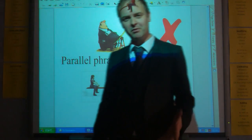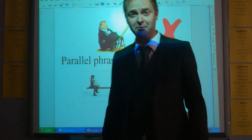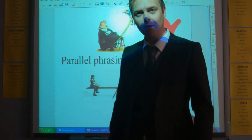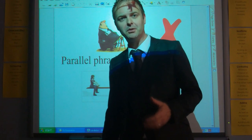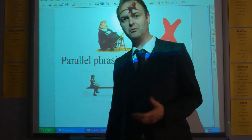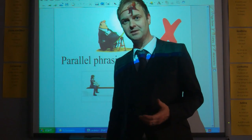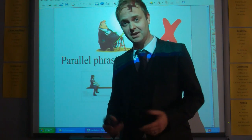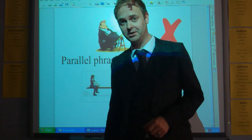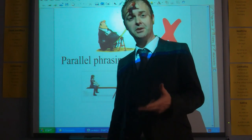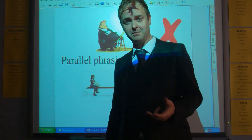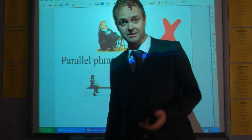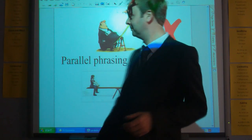I'm going to do a quick revision of parallel phrasing, or parallelism, which I think is probably the most powerful rhetorical device. It's found in many types of text, but particularly persuasion. We're going to take a look at three types: basic parallelism, chiasmus, and antithetical parallelism.